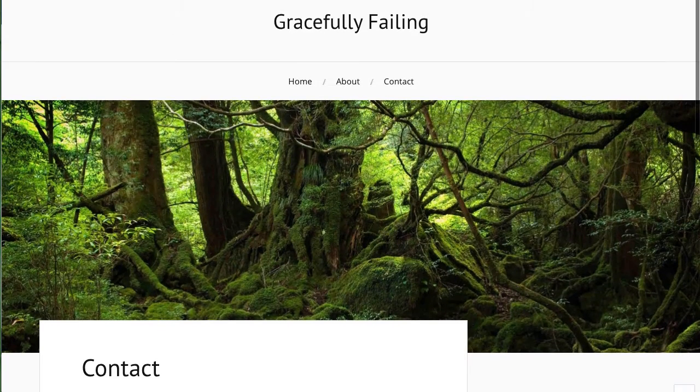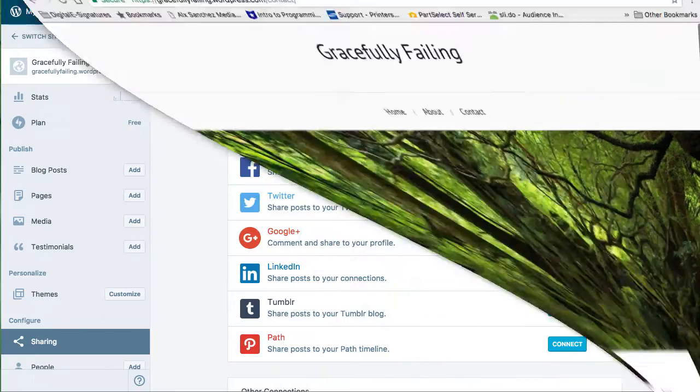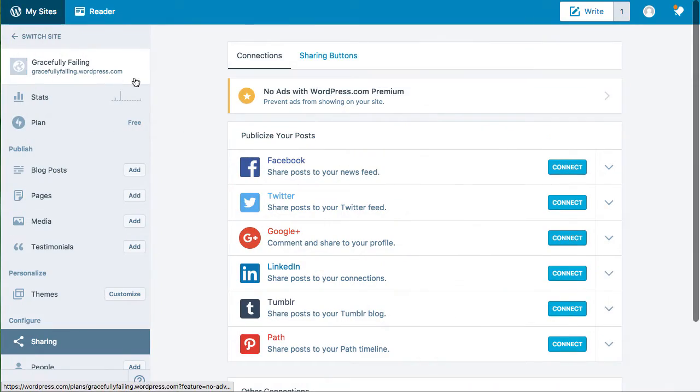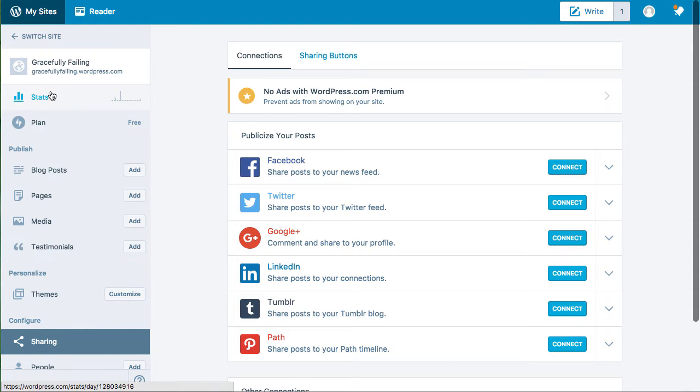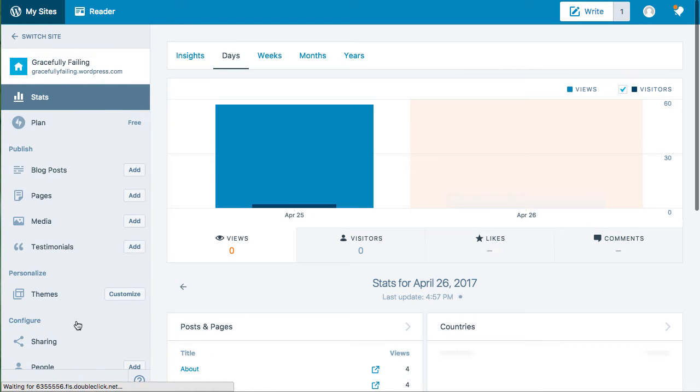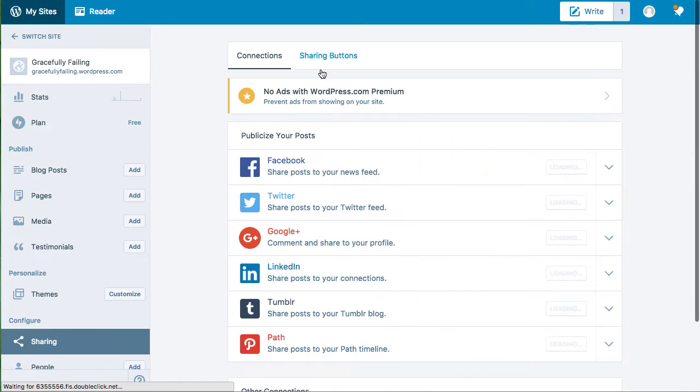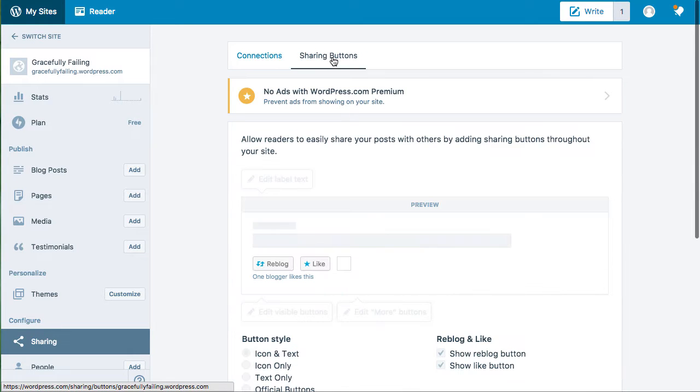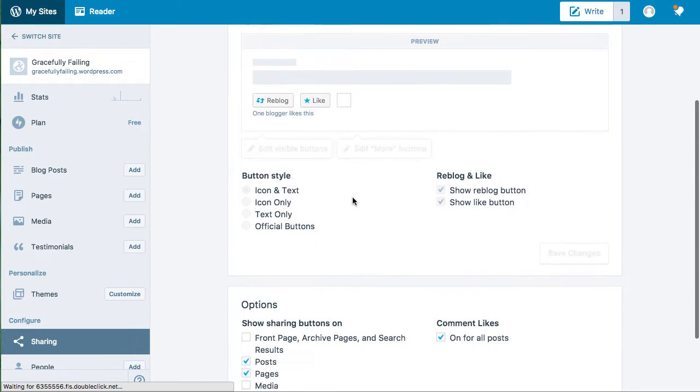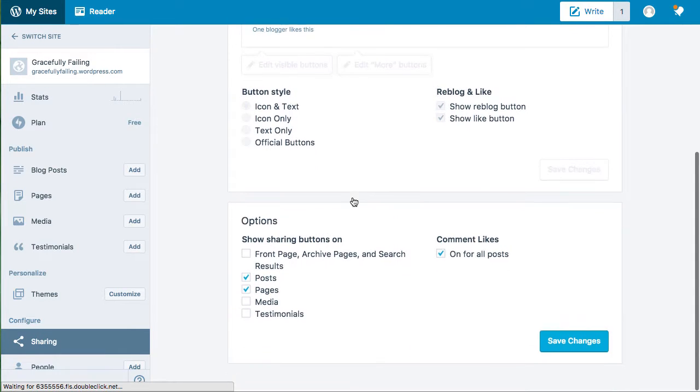To do this we're going to go to our dashboard and we're going to click on sharing. In here when you click on the sharing buttons, you'll be able to disable all of them by clicking here.